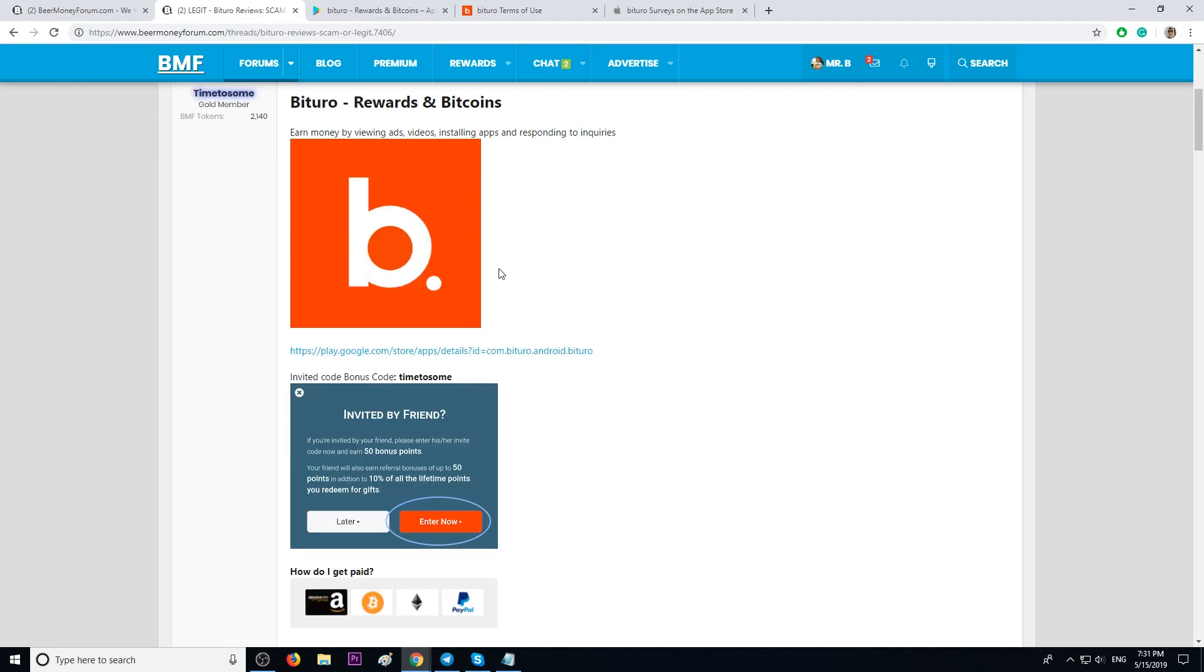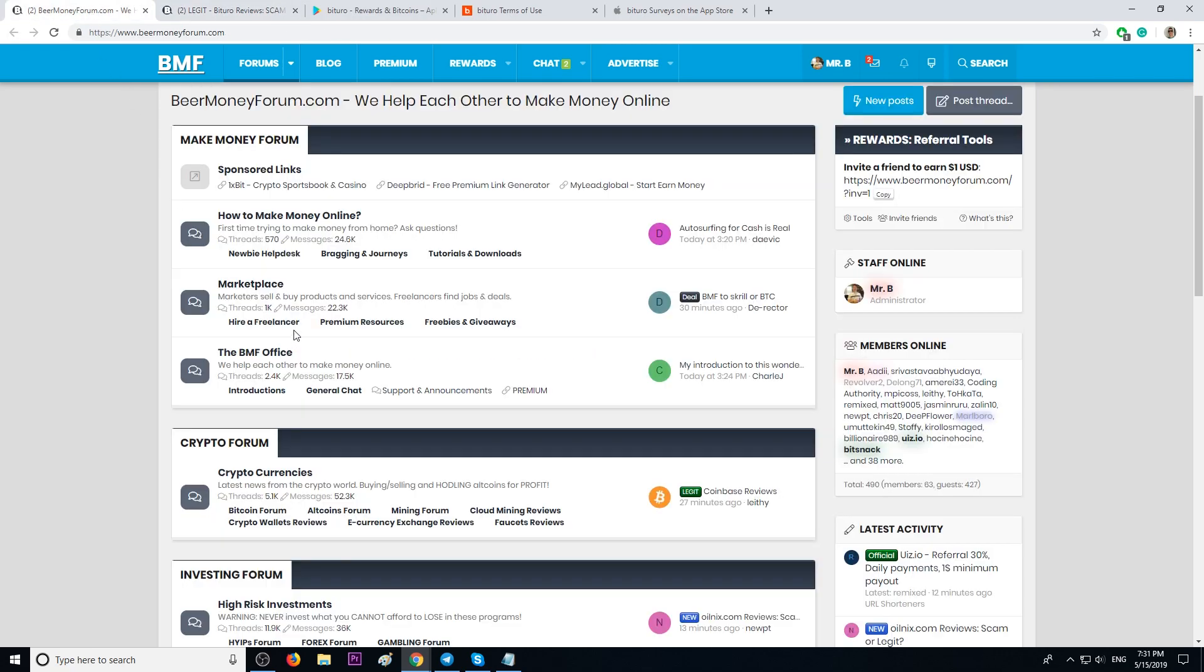That's what we do here on beermoneyforum.com. We like to help each other. That's why I share referral links from beermoneyforum.com members.